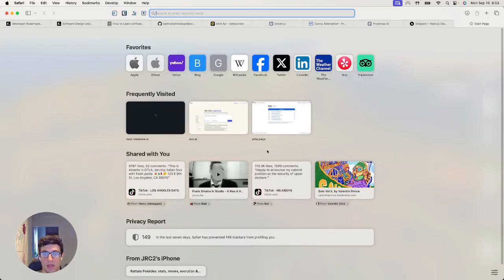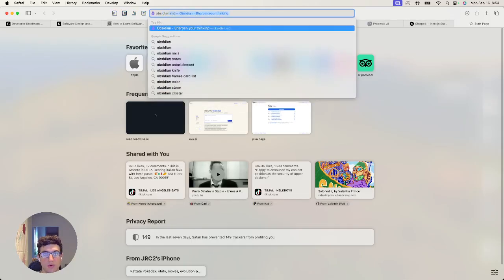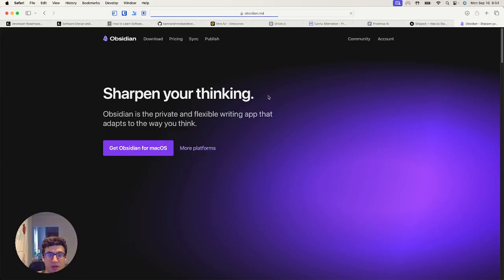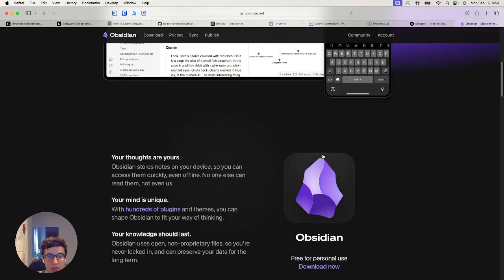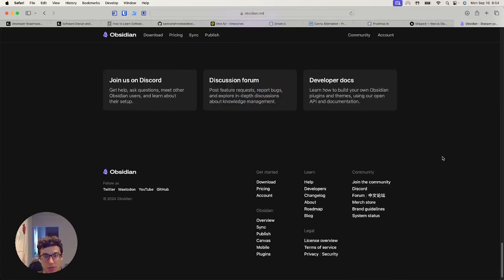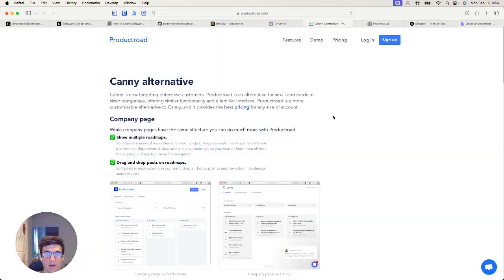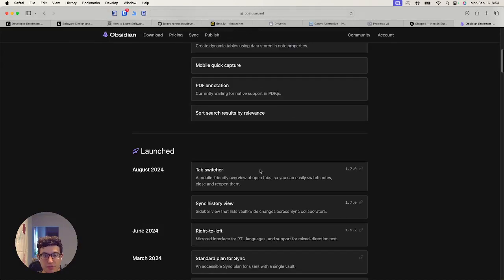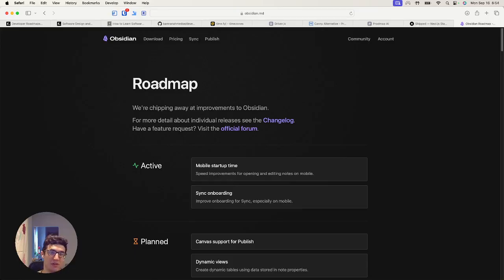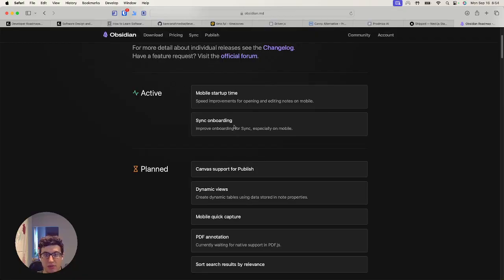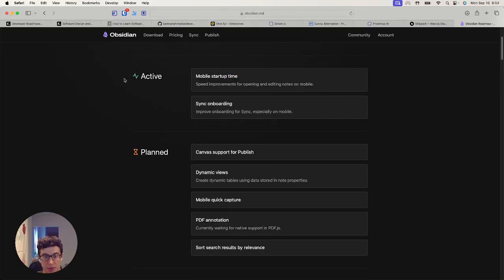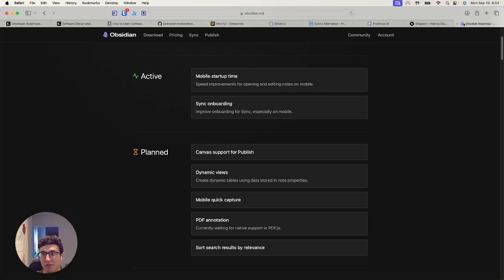One of my favorite sites and tools — I no longer use it, but it has a special place in my heart — is Obsidian. They have a roadmap. This product, Product Road, is a way to look at what folks are working on. Notice the design — this is something I aspire to. I have lots to learn on the front end. This is a great example of really taking pride in every little detail, even if it's a product roadmap that not many people look at. Hats off to Obsidian.